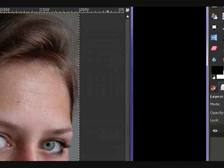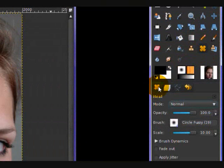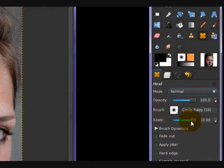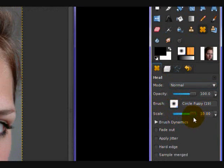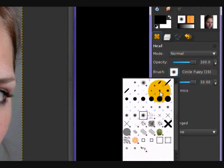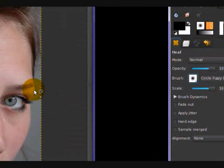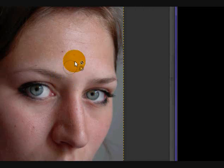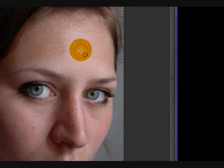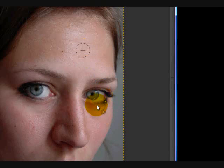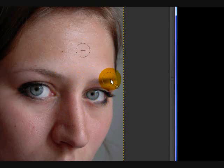The first thing we're going to do is take our heal tool, which looks like two band-aids, one over the other. Make sure that your brush is set way up, like a scale of 10, and the brush is your biggest circle fuzzy brush. Take that, hold control, and click somewhere on the forehead.